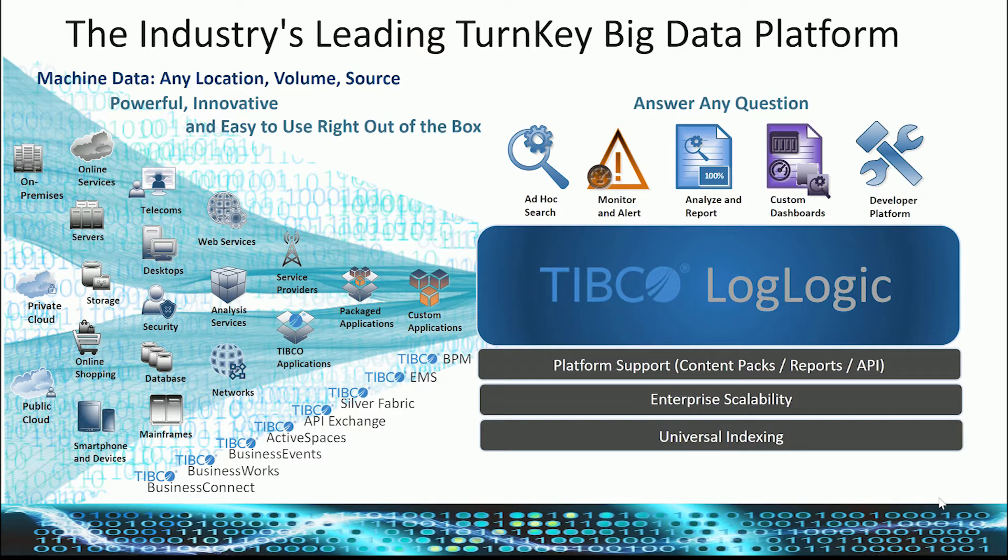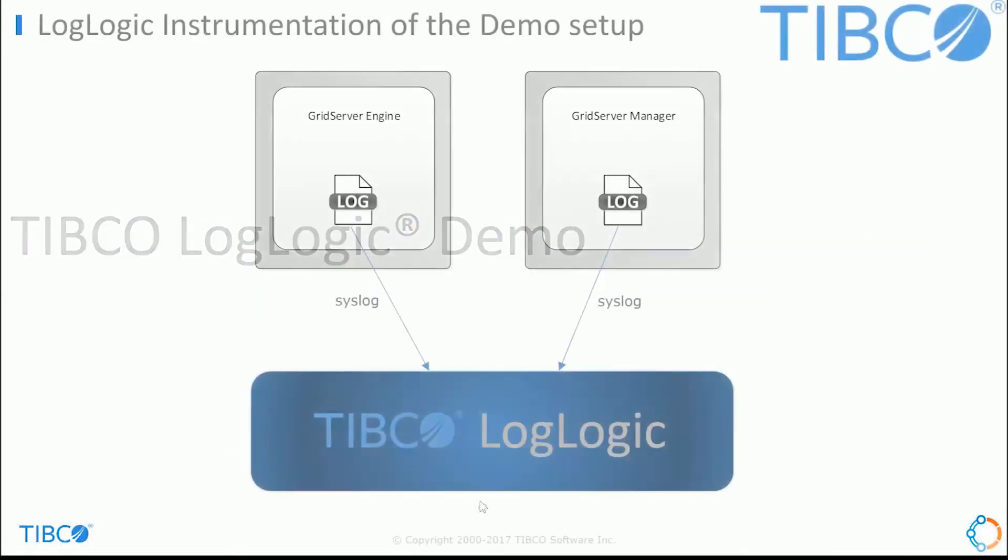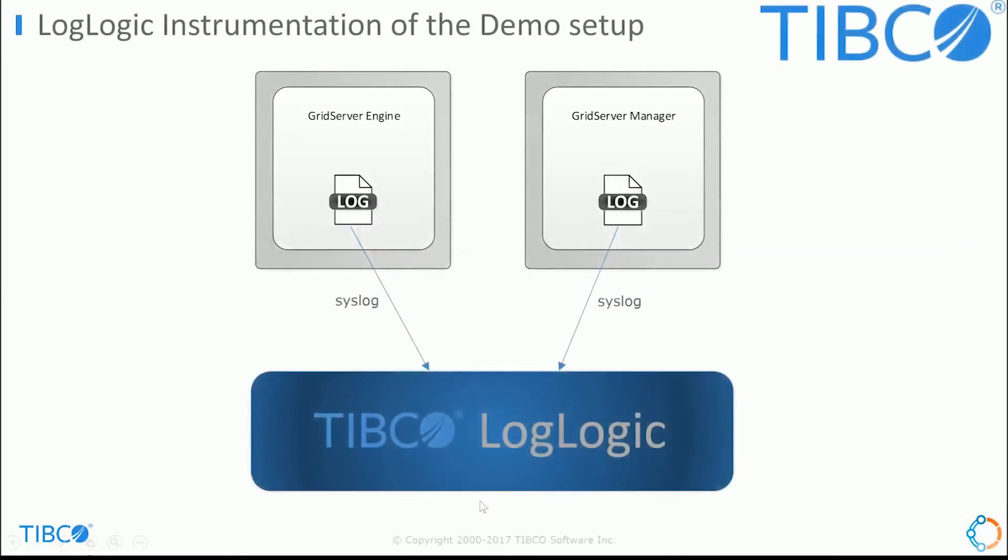LogLogic's ability to manage huge loads of data streaming in is unparalleled. In today's demo, we're going to go over specifically how you can harness and get more insights into your Tibco Grid Server log events.